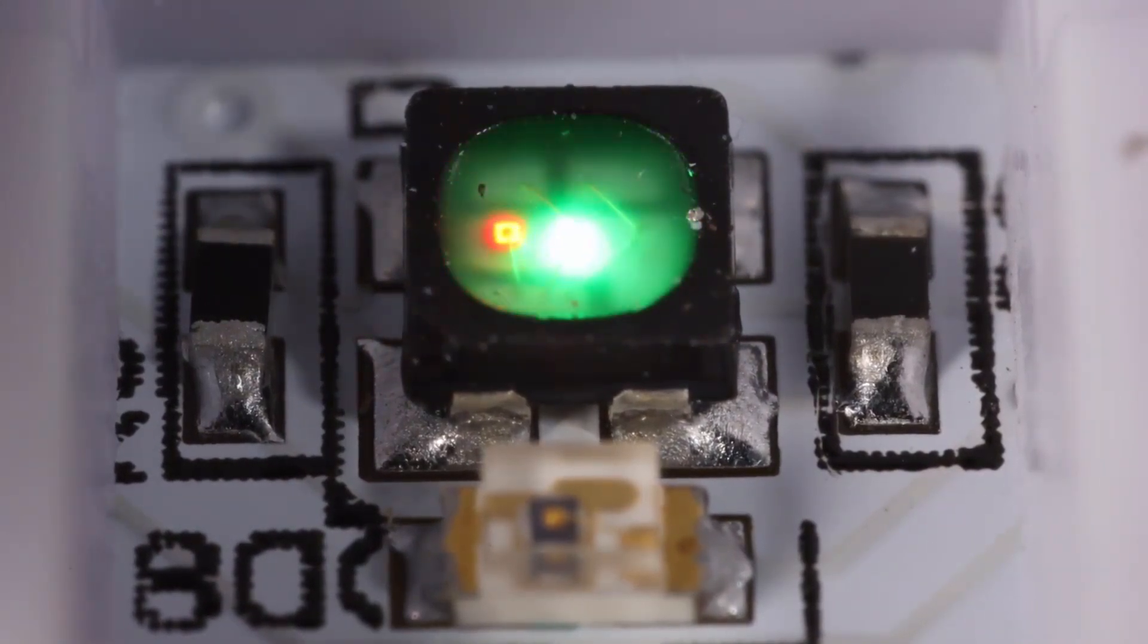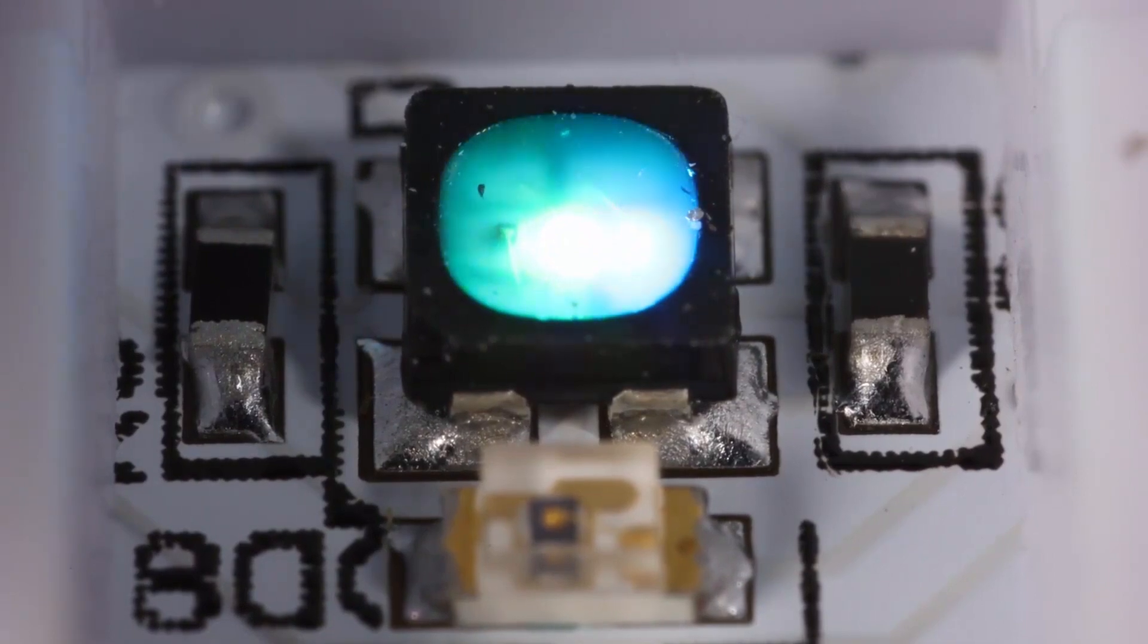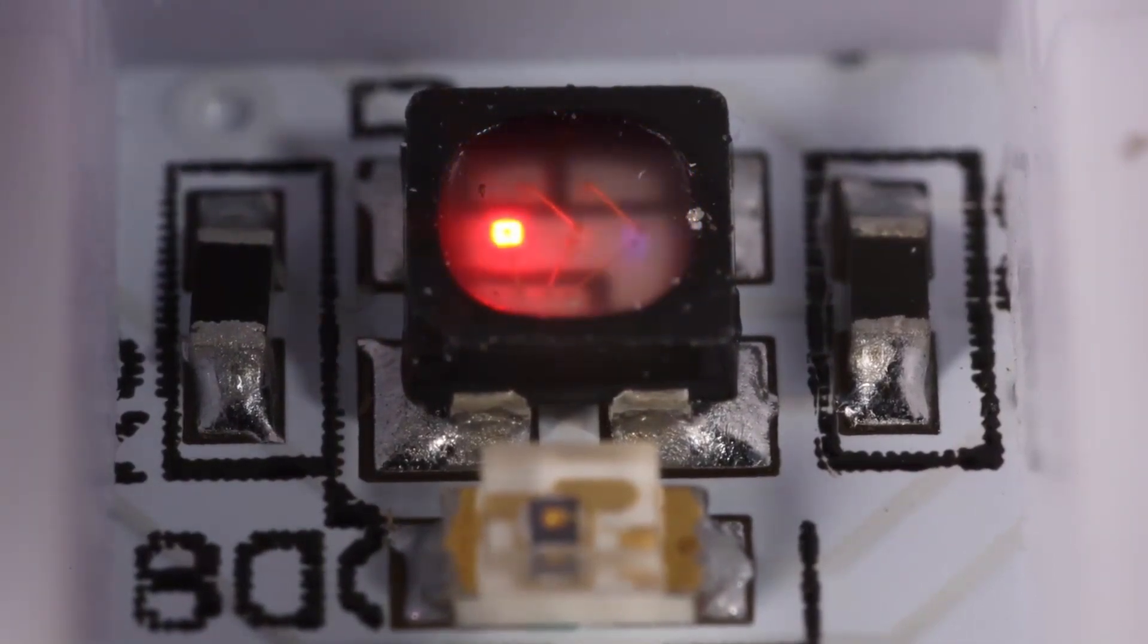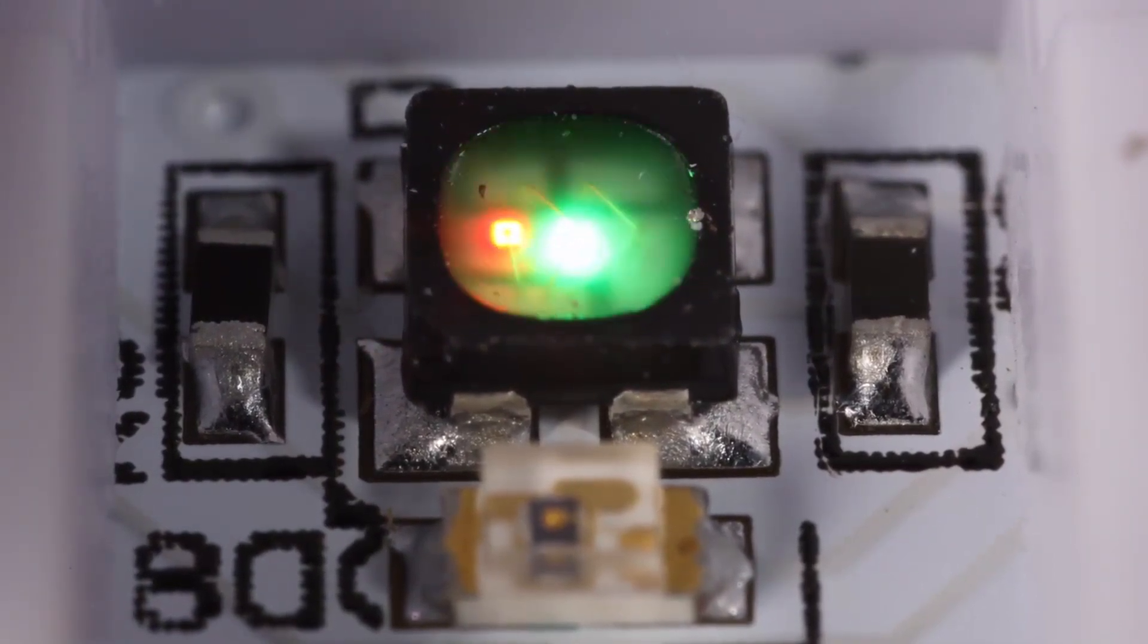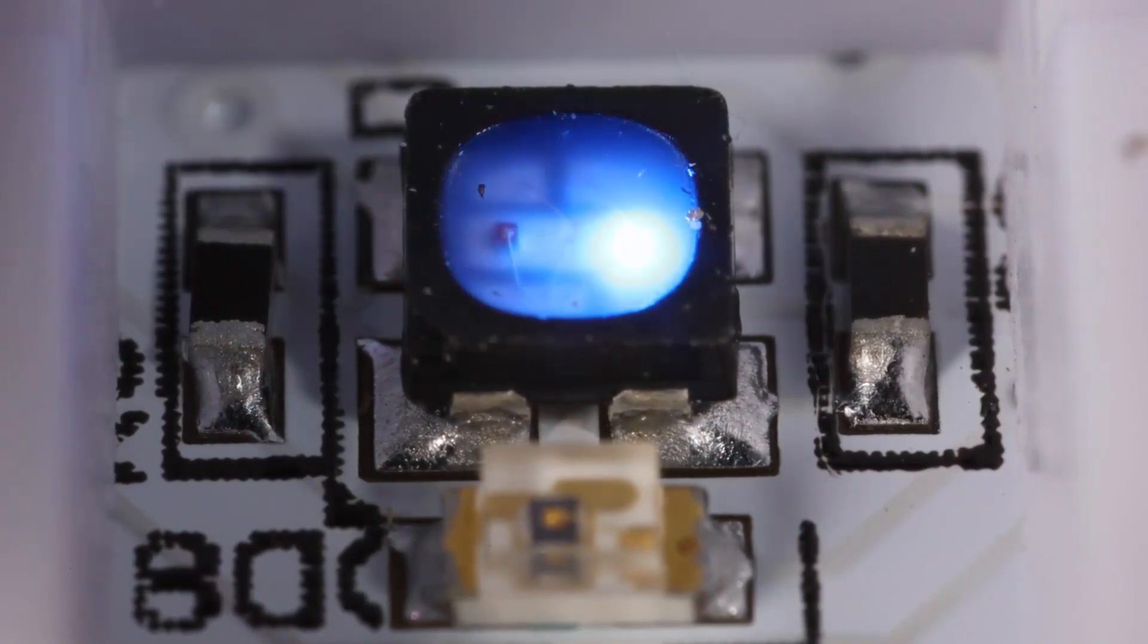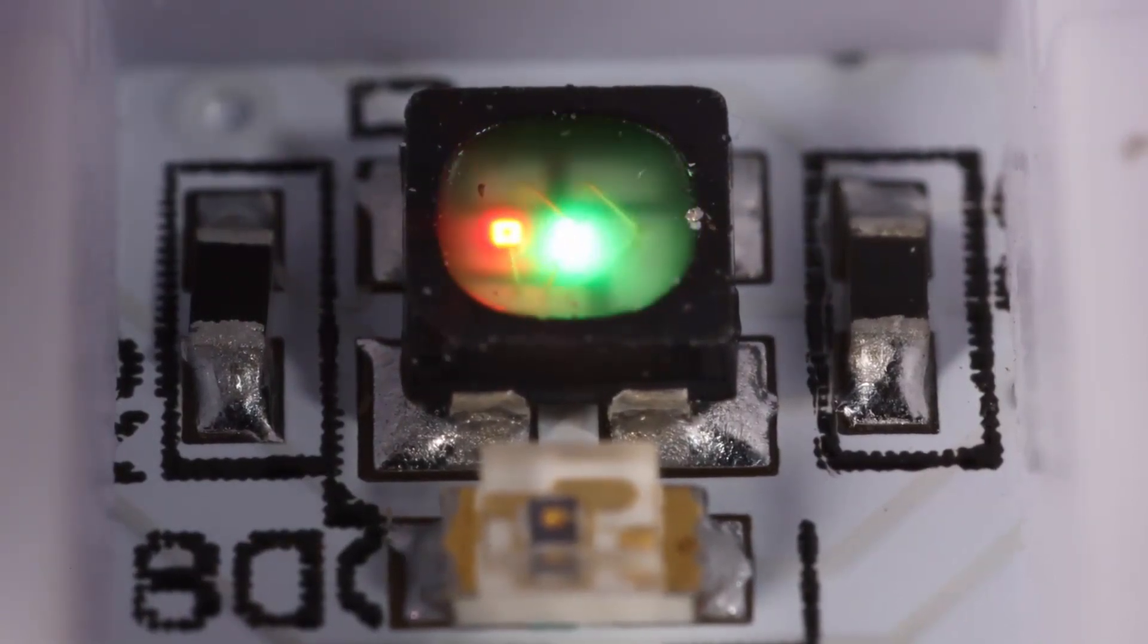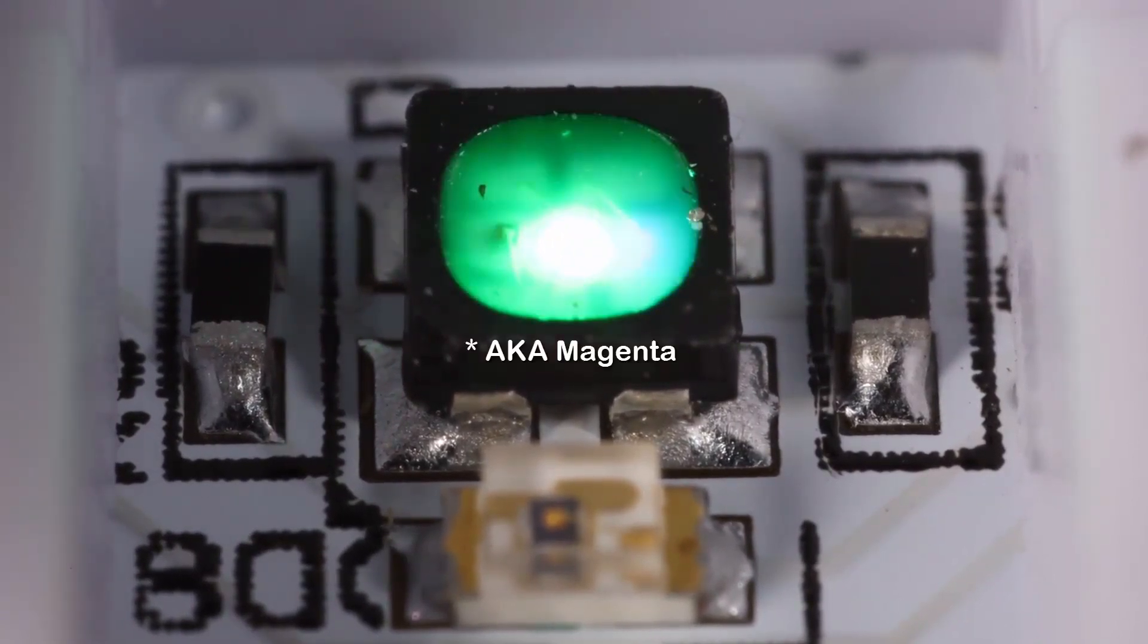So if you turn on all three lights, full brightness, you have bright white light. If you have just red and green, you're going to have orange. Green and blue makes red, red and blue makes purple.